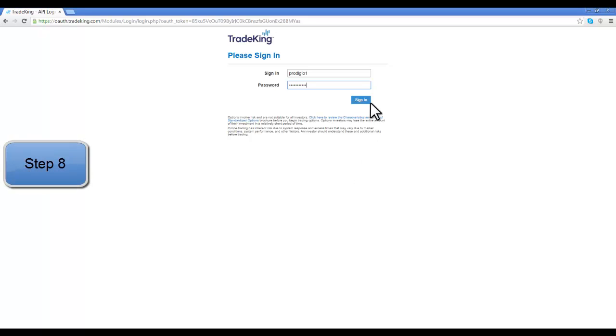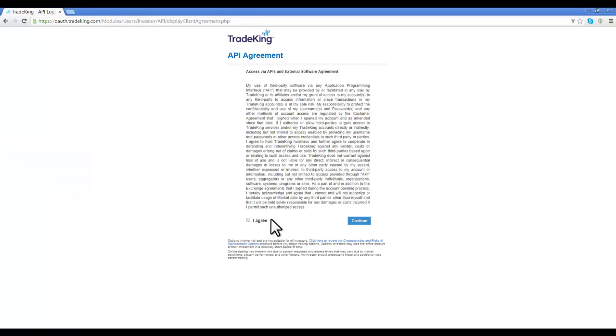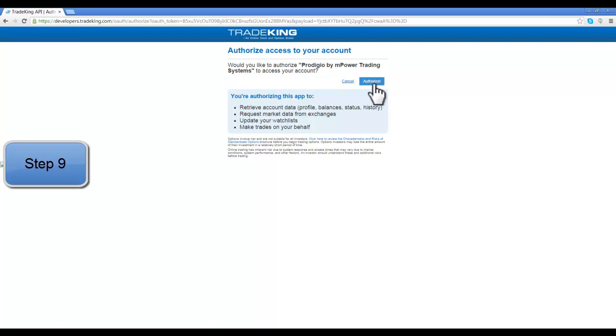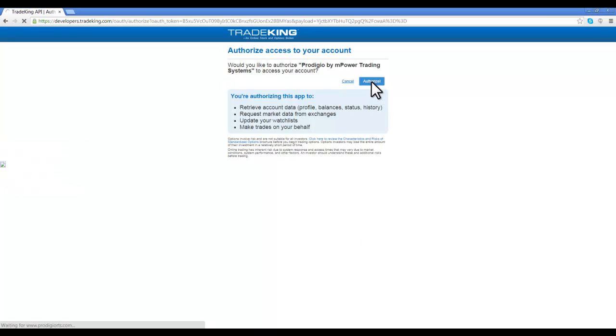Step 8. Agree to the TradeKing API Agreement and select the Continue button. Step 9. Authorize access to your account by selecting the blue Authorize button.